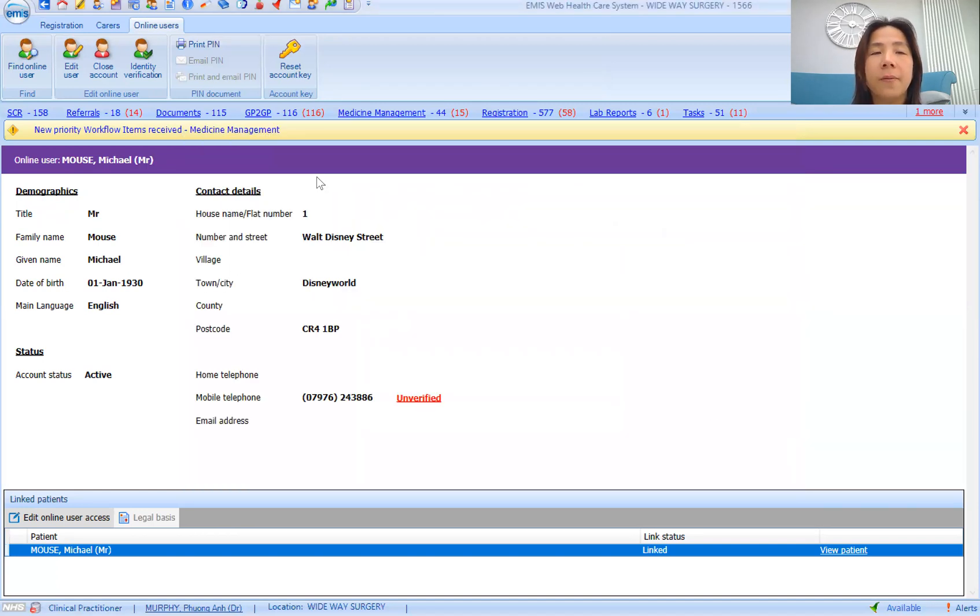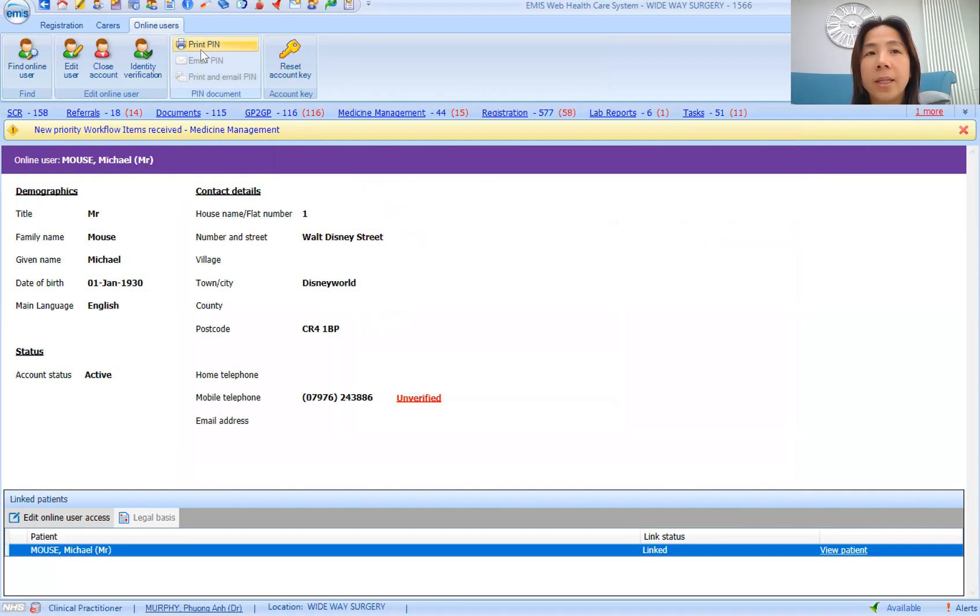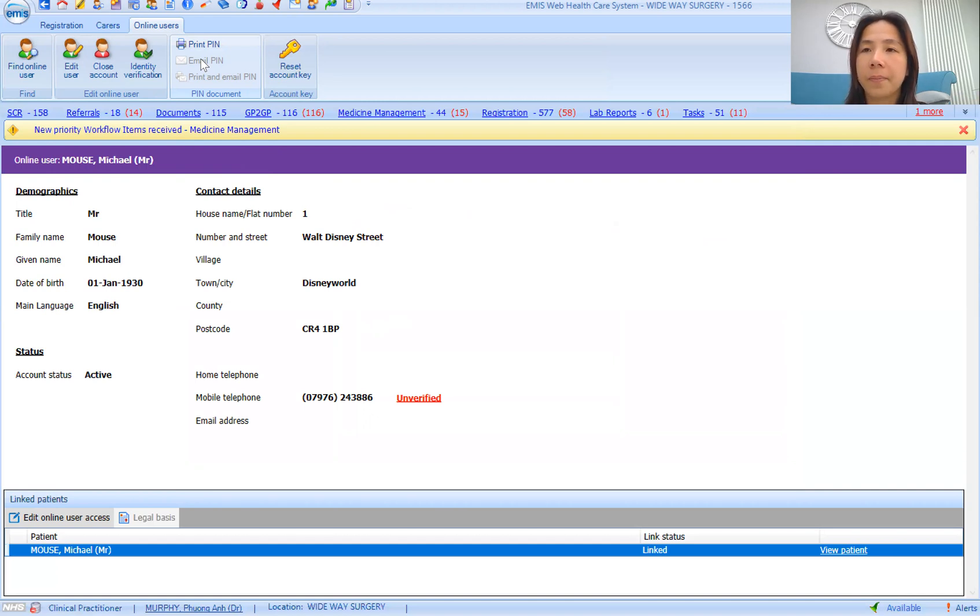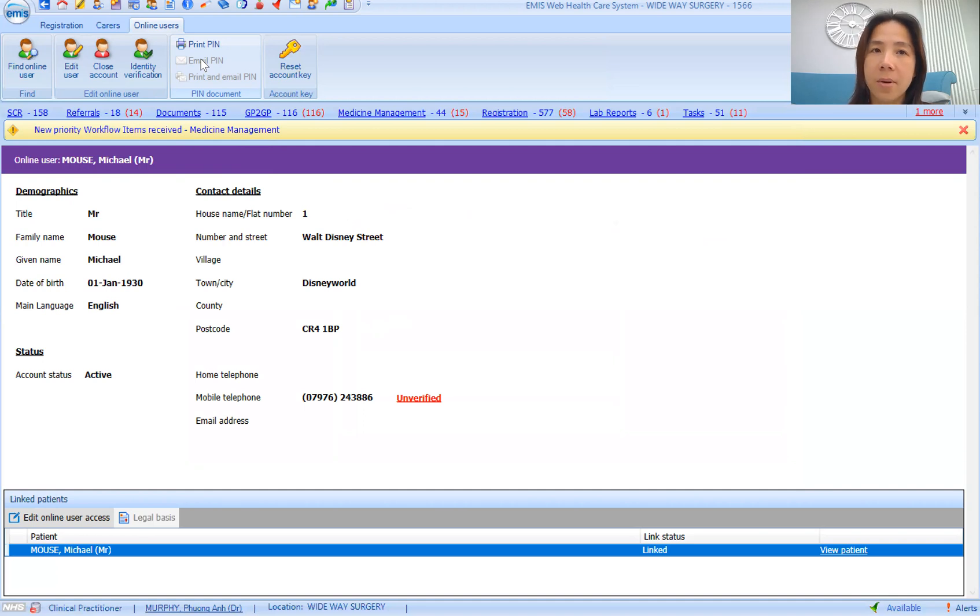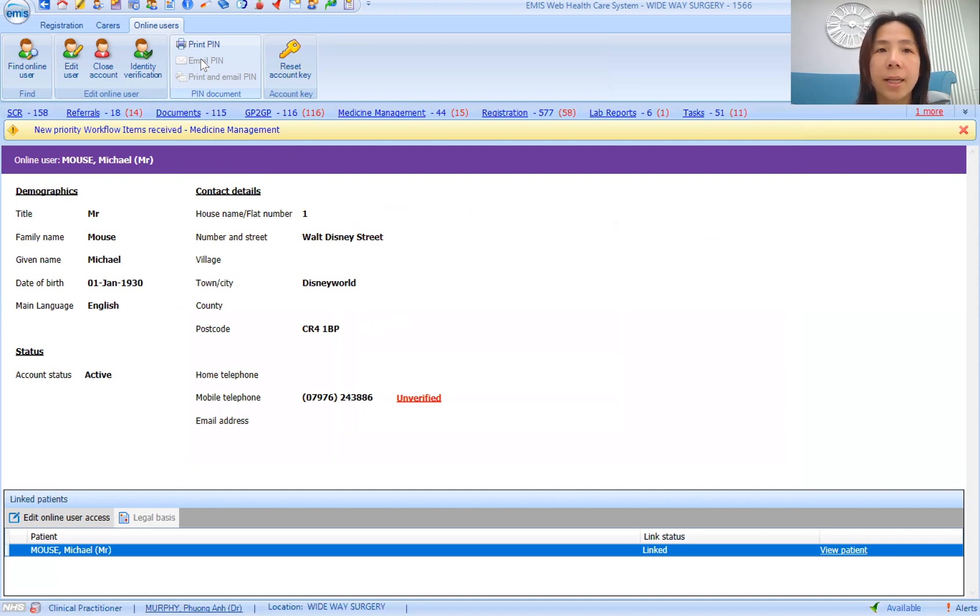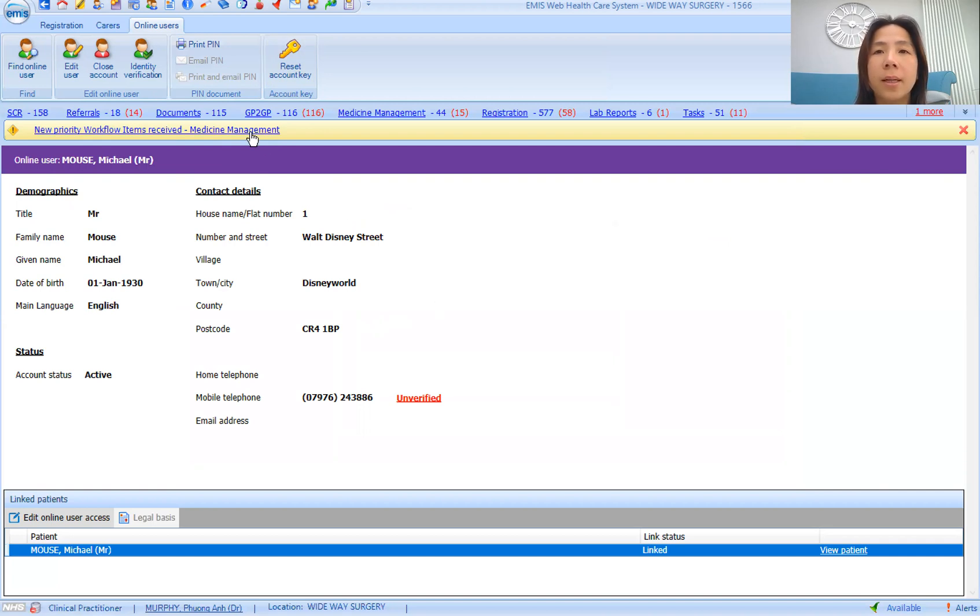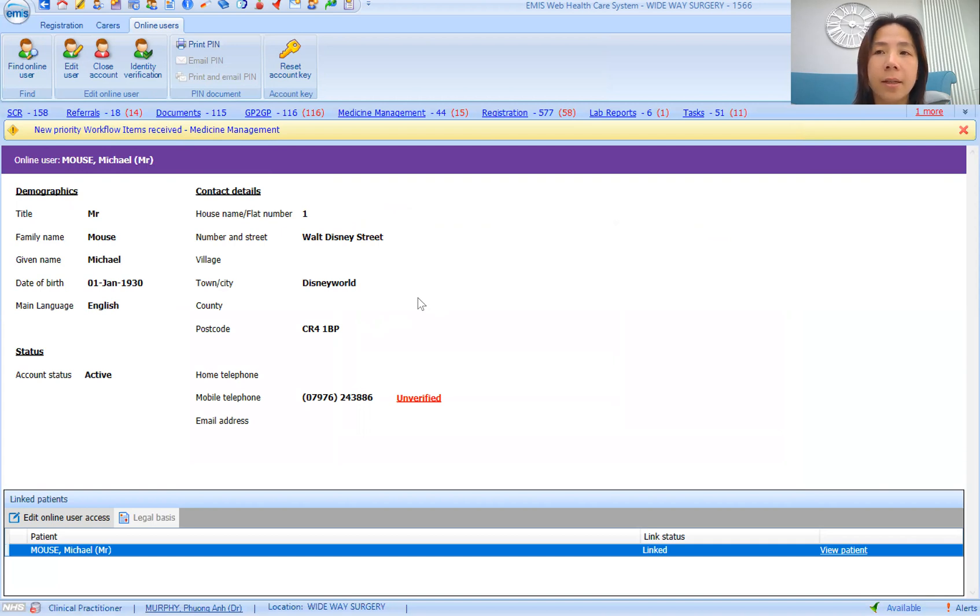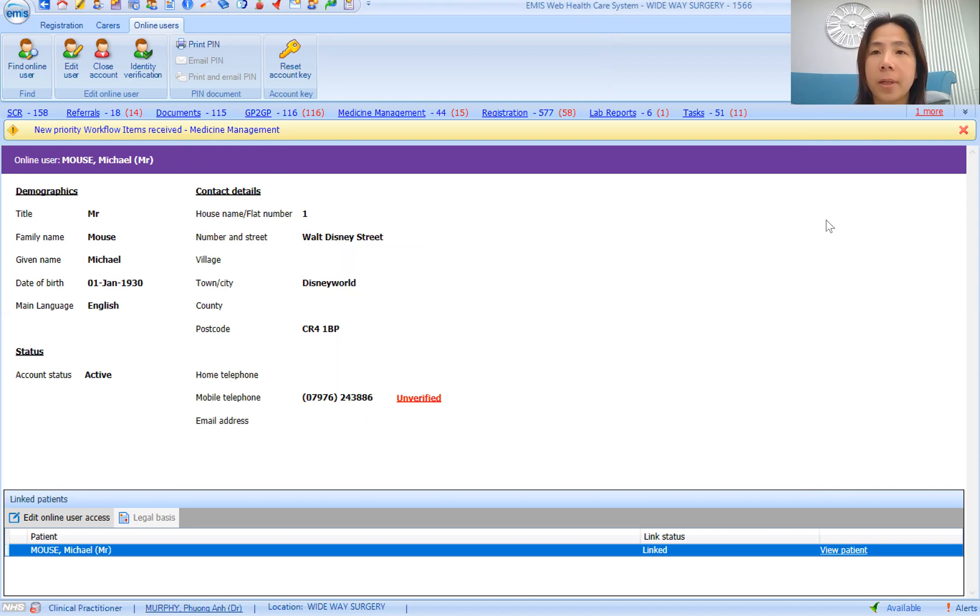If they've lost their PIN, you can then reprint it or re-email it to them. The PIN would come as their own personal number, as well as the practice number, and they need both numbers to be able to create an account. That is allowing Mickey Mouse to get a patient access. They just need to download the patient access app and then follow the instructions on the PIN, and it should allow them to get an account.